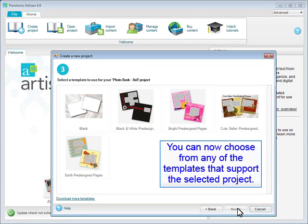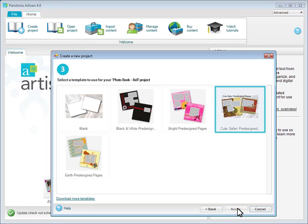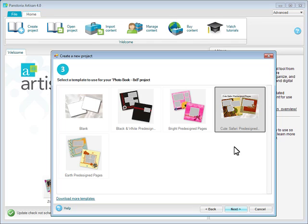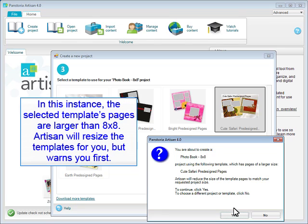You can now choose from any of the templates that support the selected project. In this instance, the selected template's pages are larger than 8x8. Artisan will resize the templates for you, but warns you first.